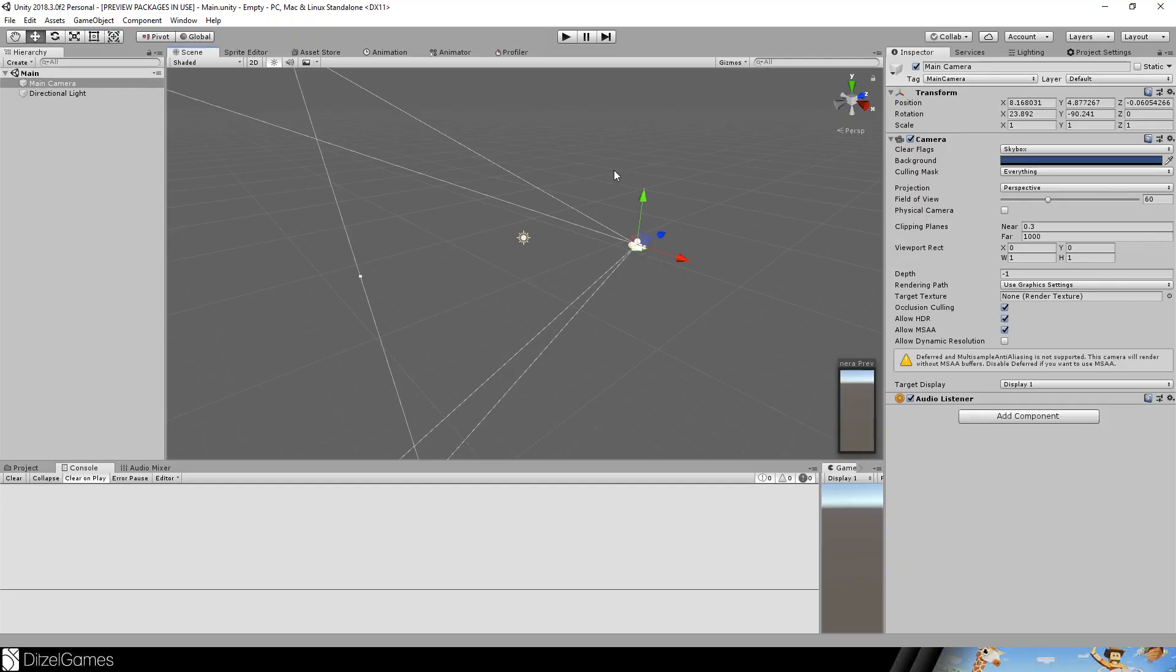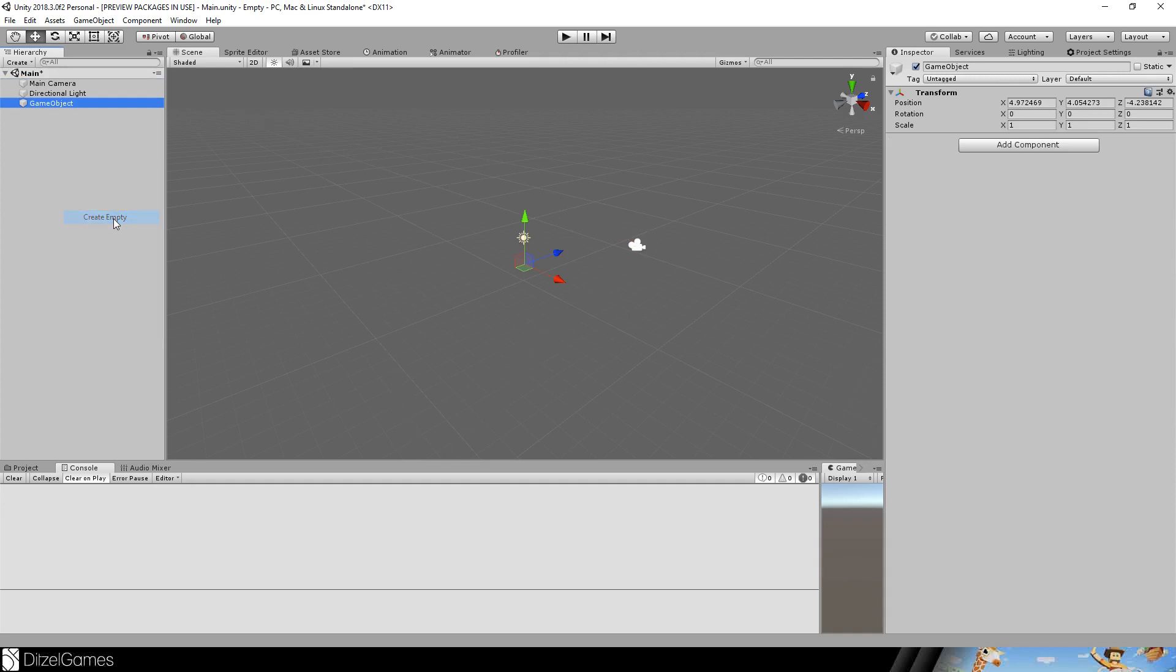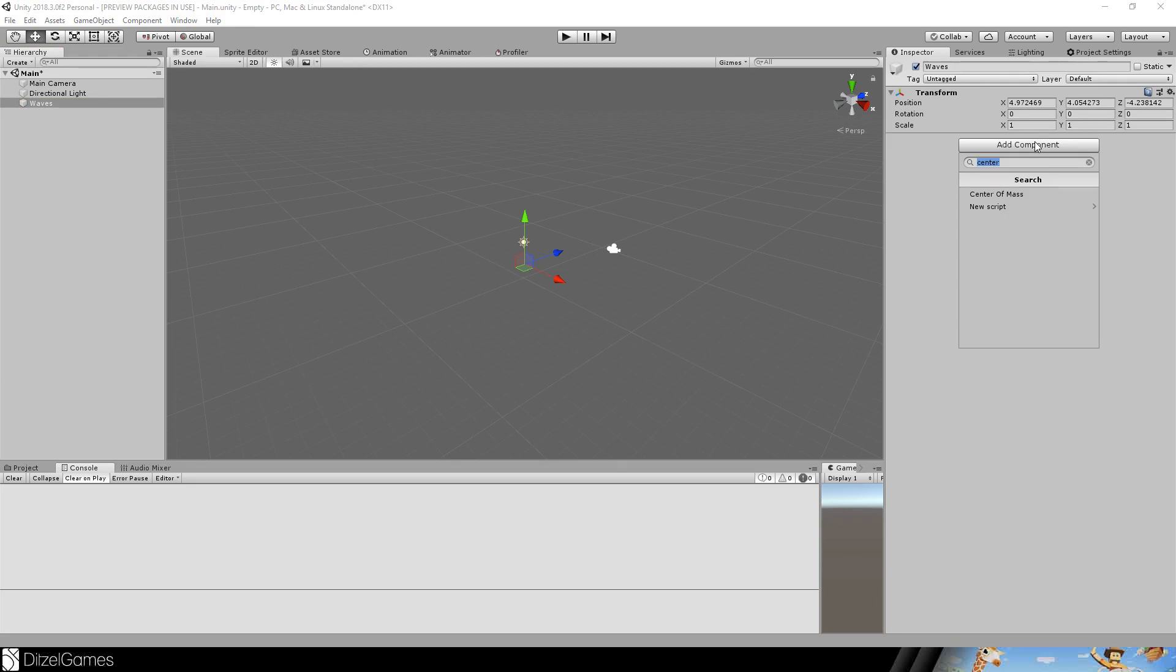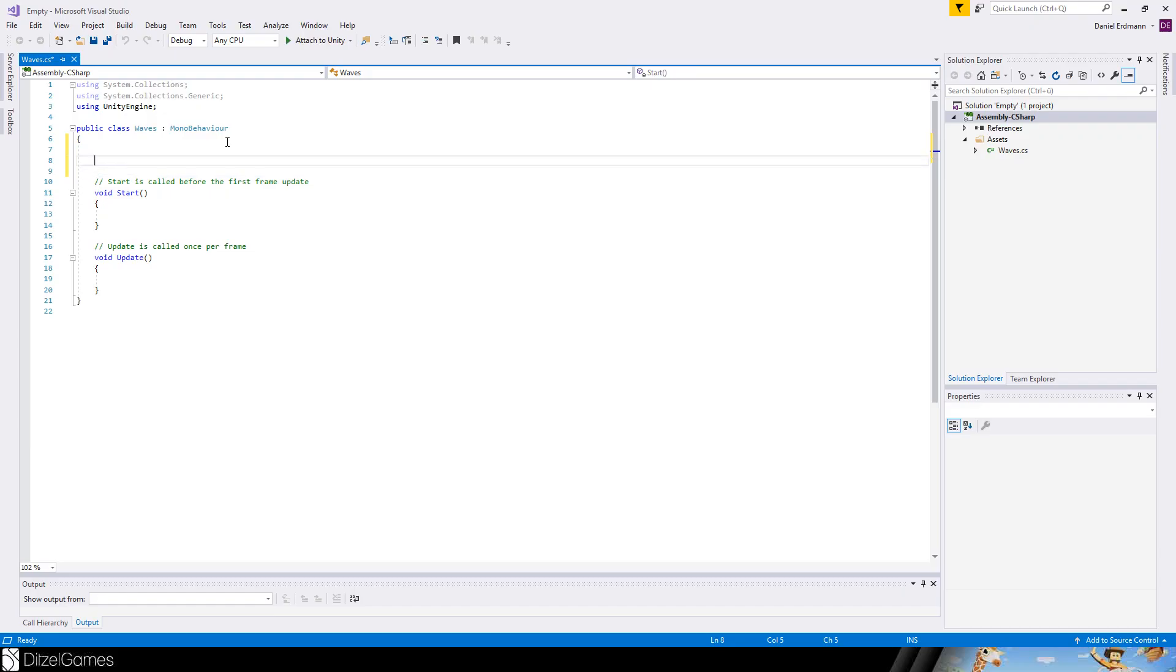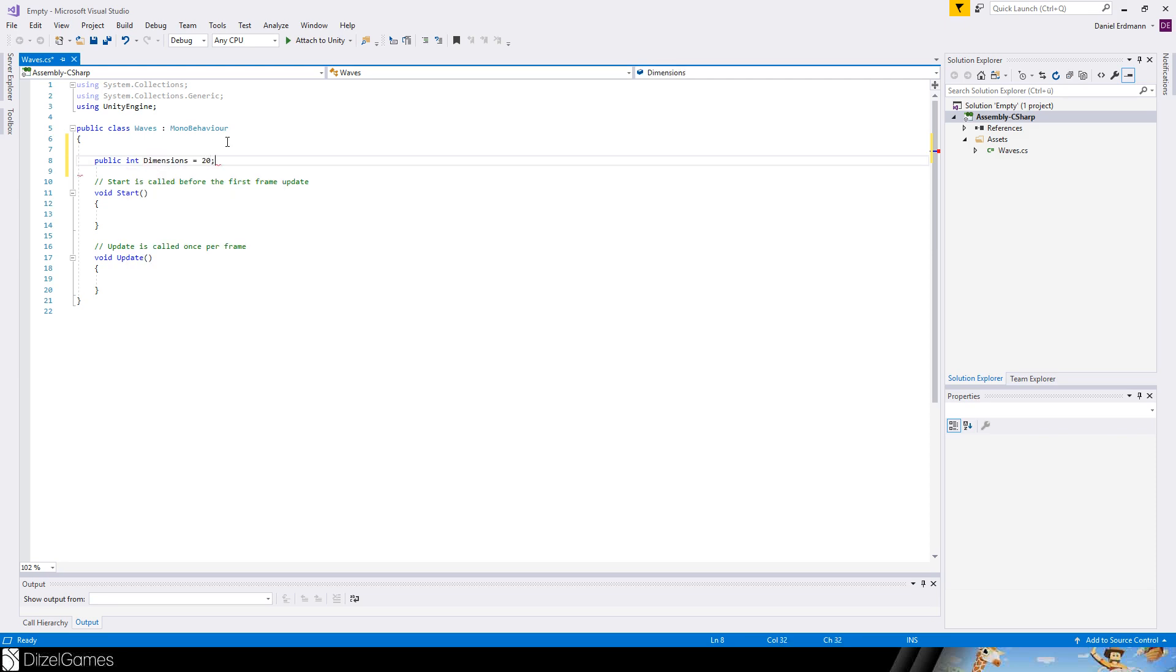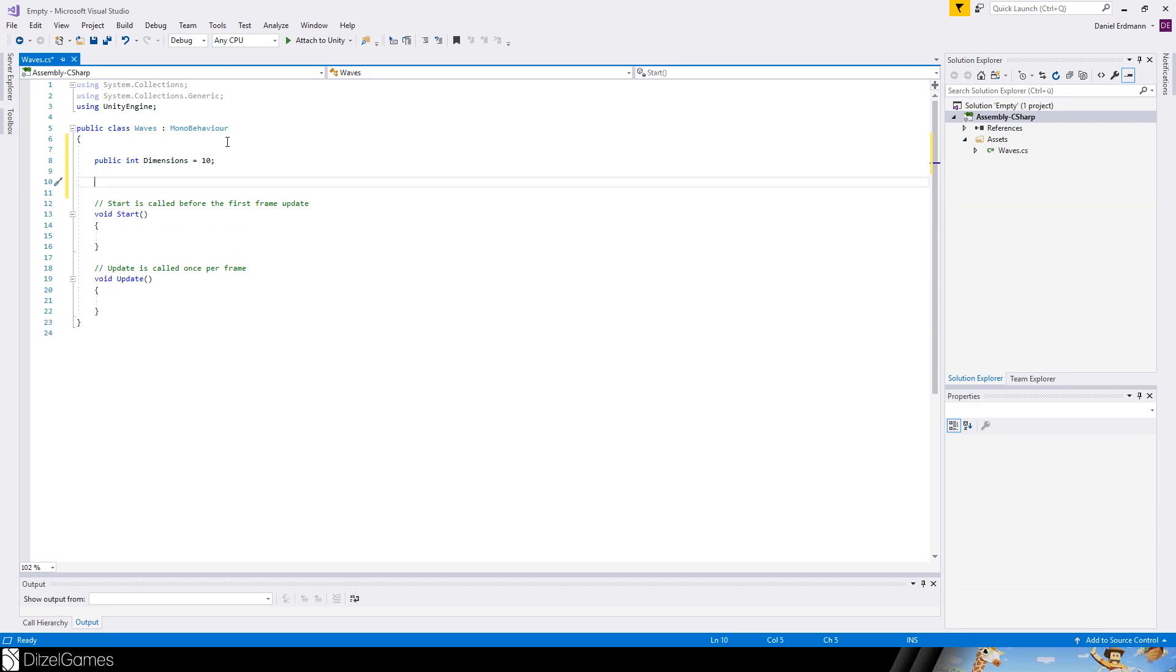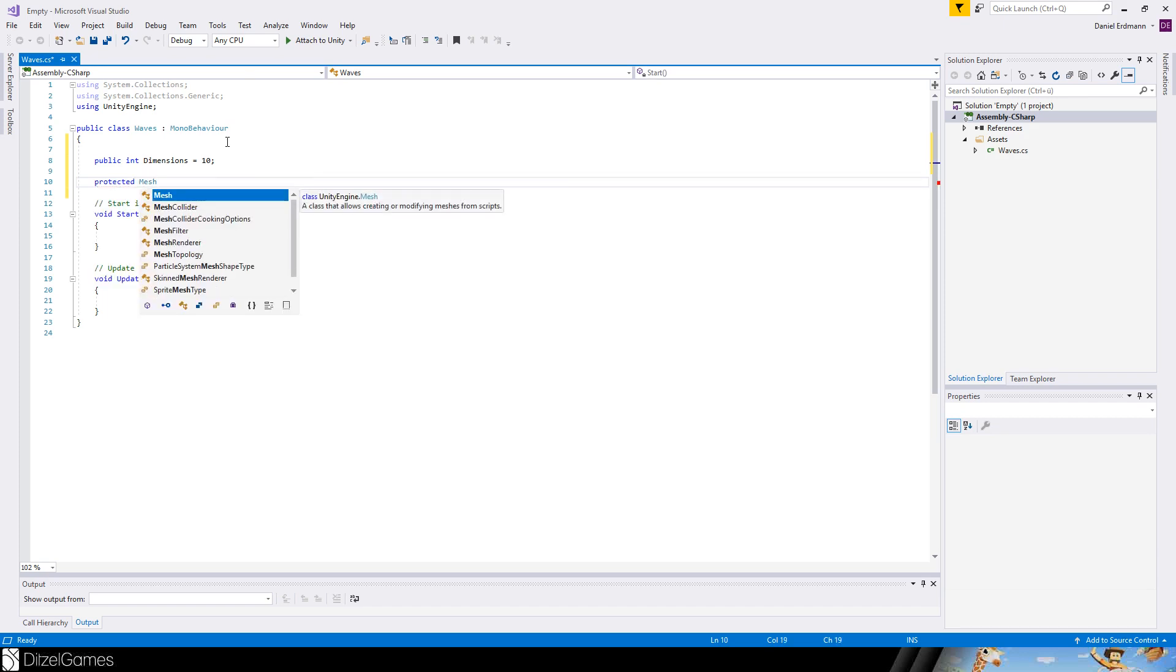We will start with a complete empty scene and create an empty. This empty will be our waves. To create the waves we will write a script because we will create it completely from script. We call the script waves and the first thing that we do is just create a public variable called dimensions. We will set it to maybe 10 and on start we will create the mesh.